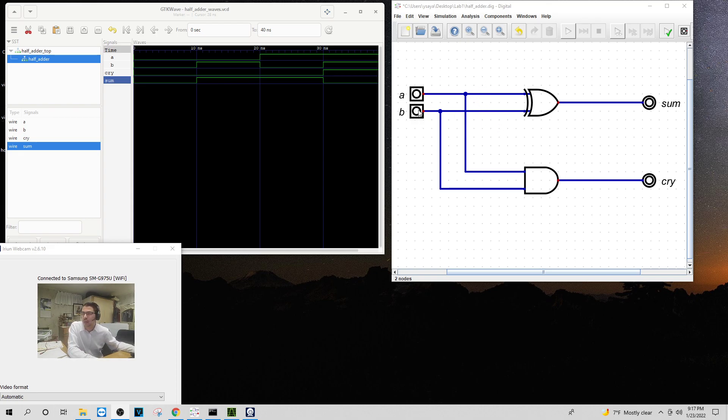I have my two inputs, the A and B. I have my XOR, my AND, and my output, the sum and carry.